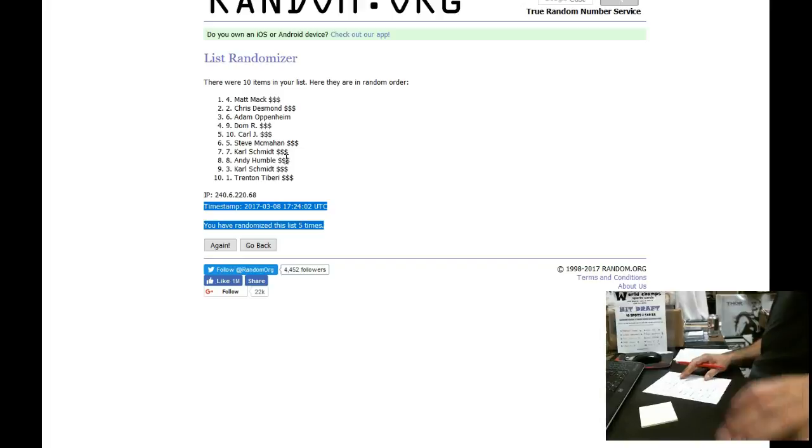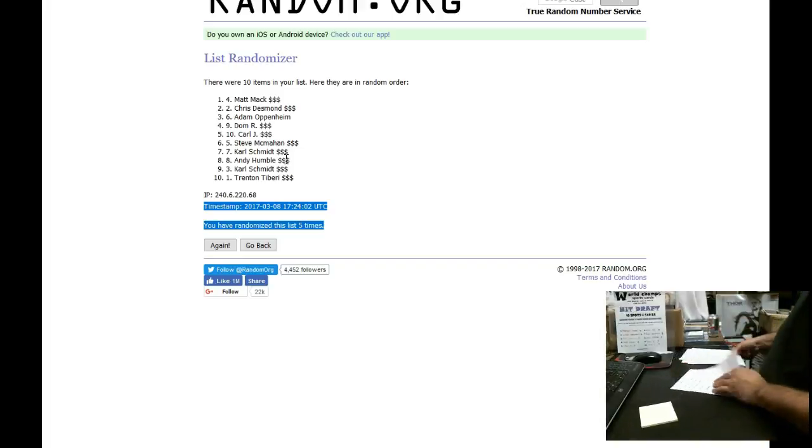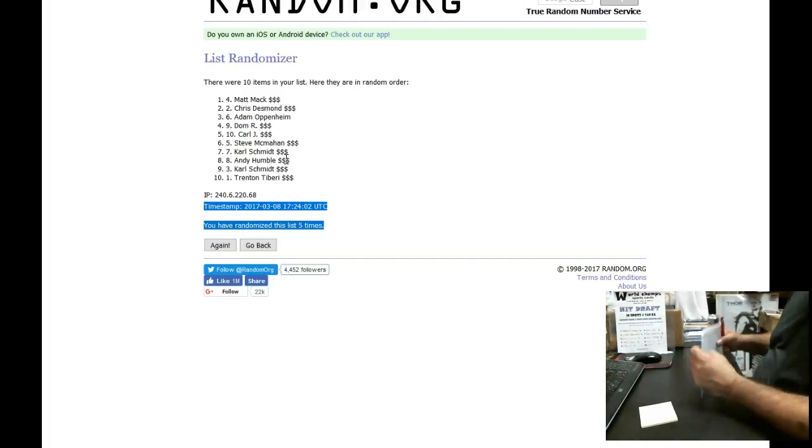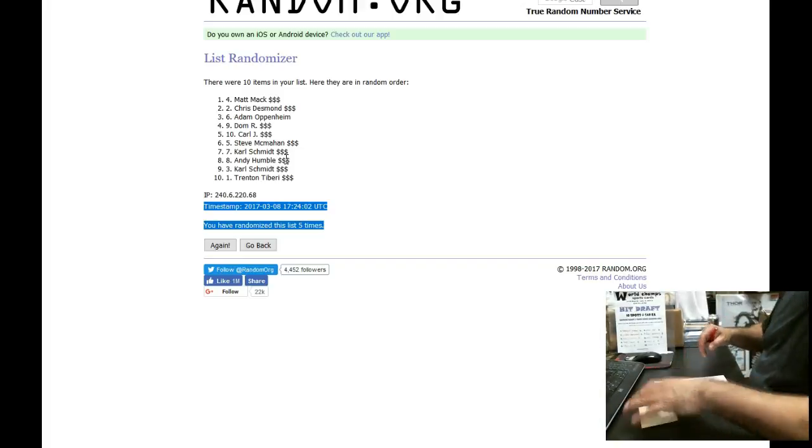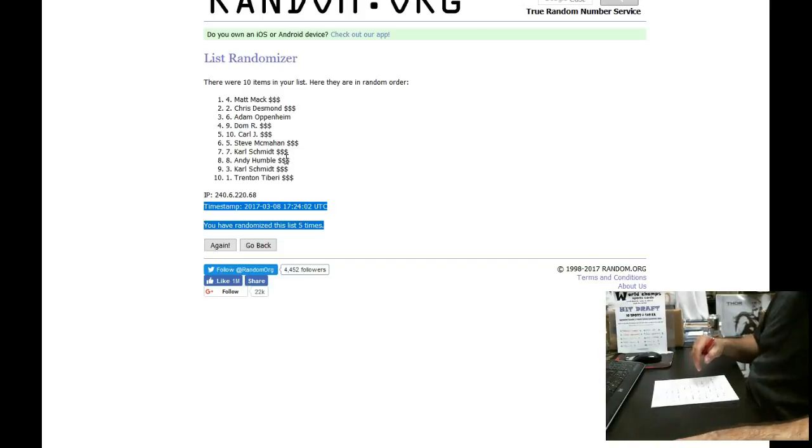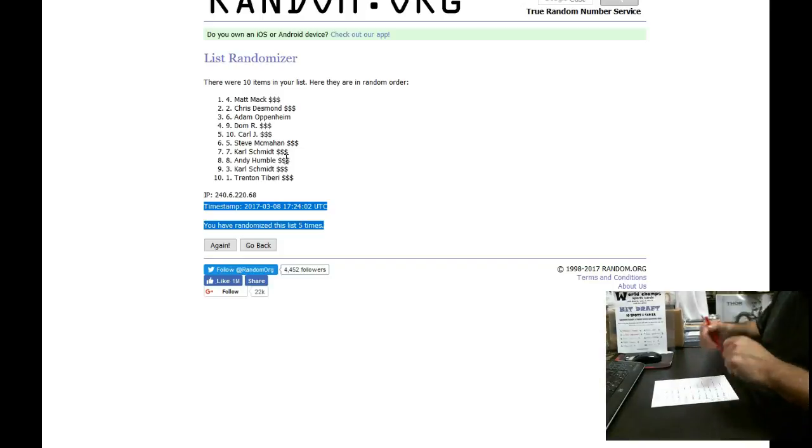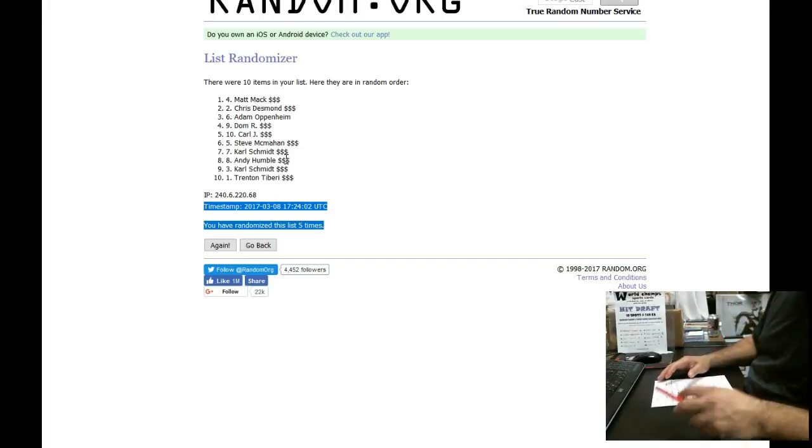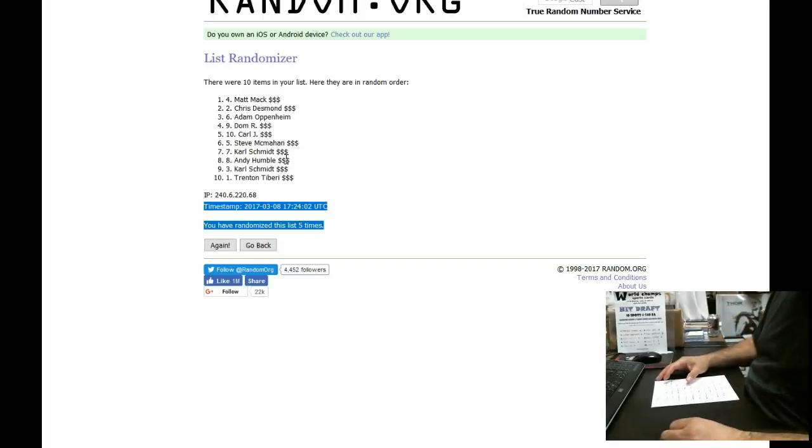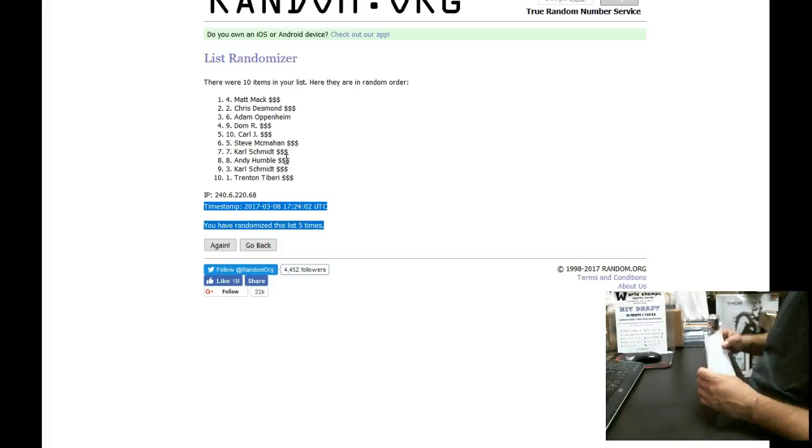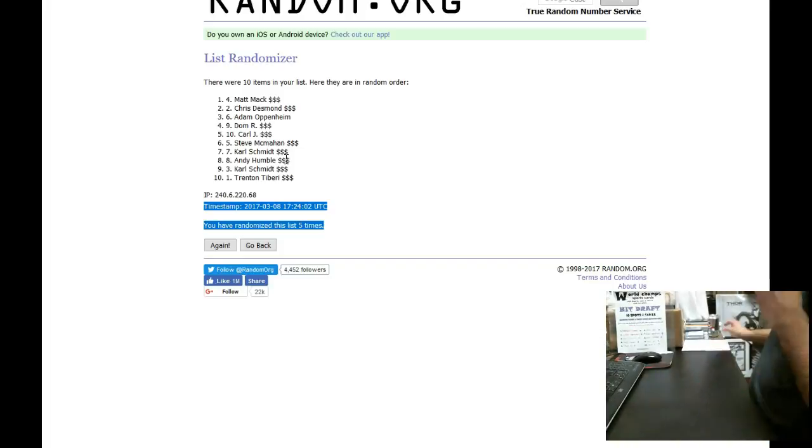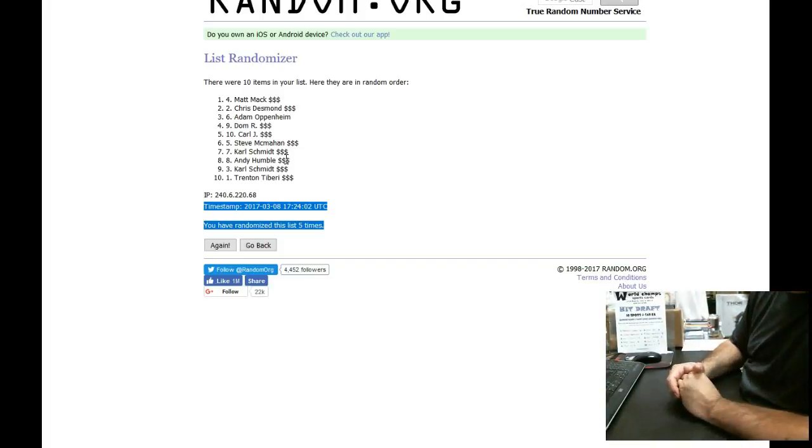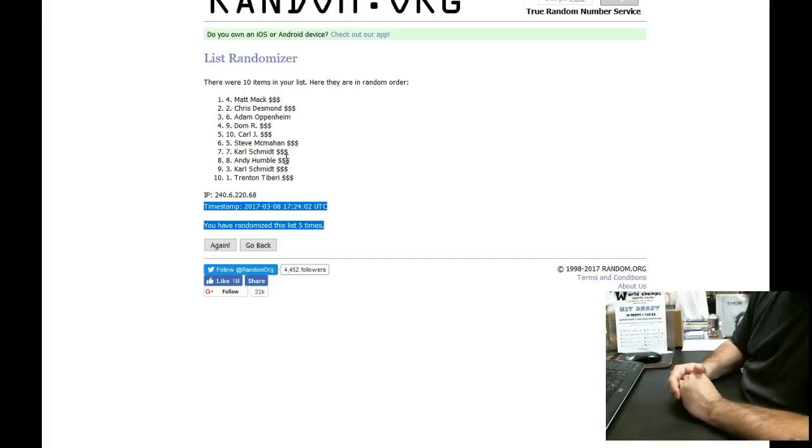Just want to thank everybody that participated. Come pick up your cards when you get a chance. We have, we're going to post another one. It shouldn't be as expensive. But the big card is going to be a Kyle Schwarber. I think it's a Bowman Chrome Prime Positions Auto that's graded 9.5.